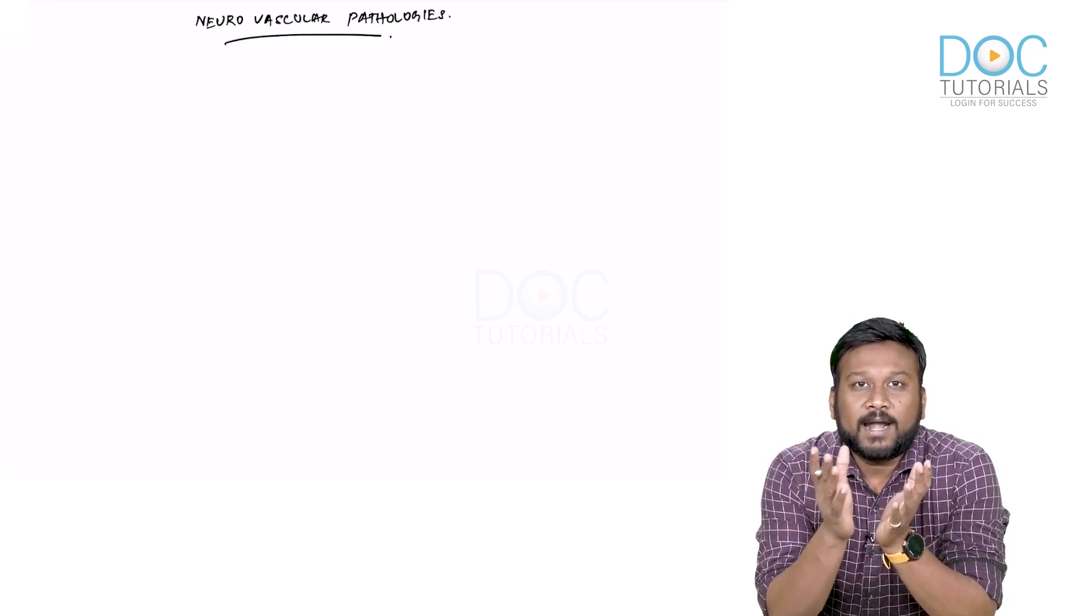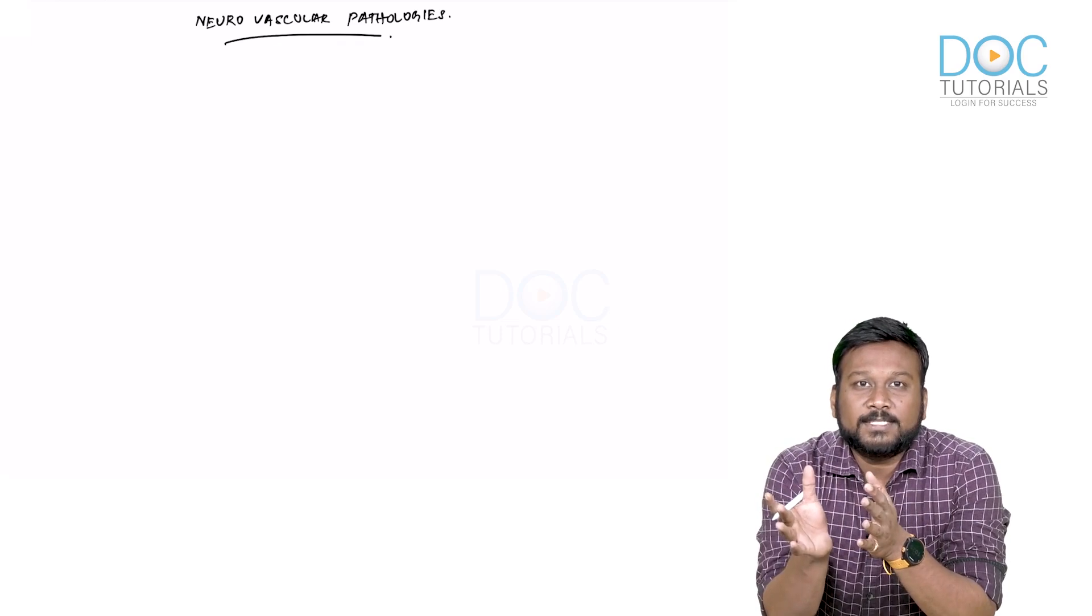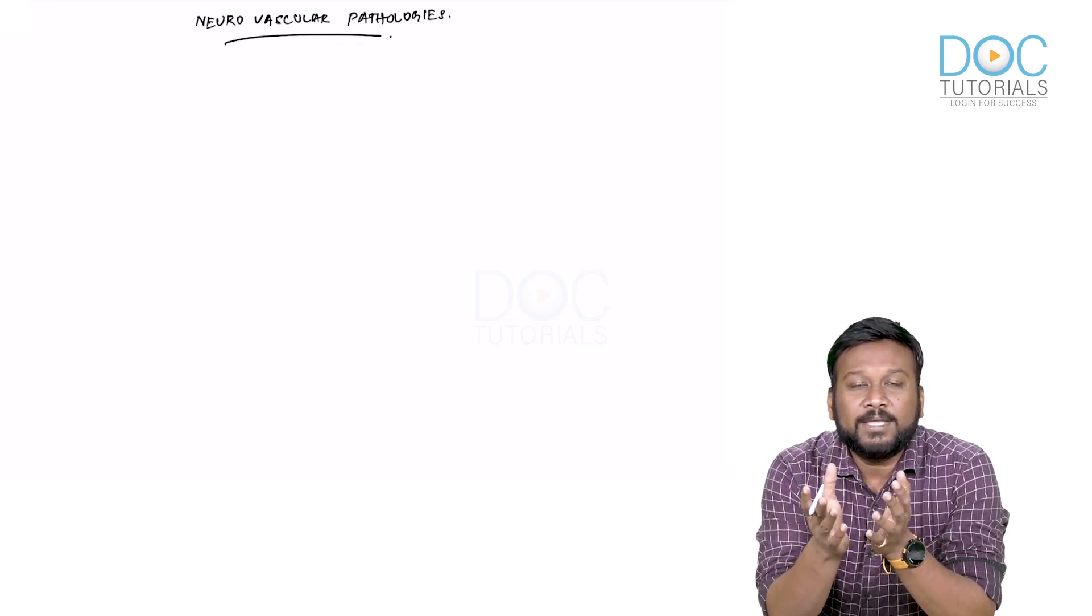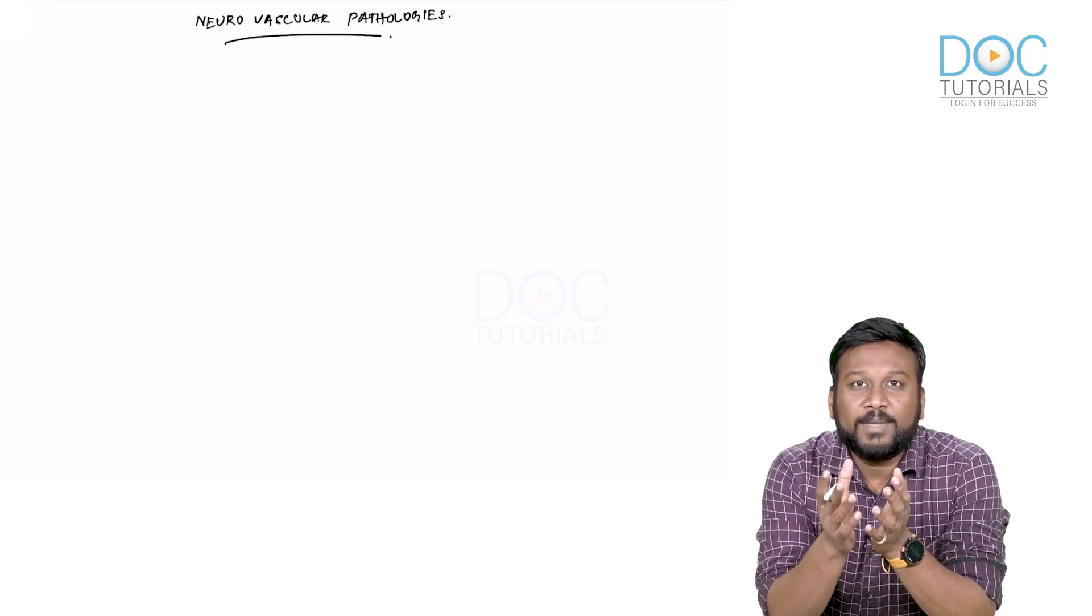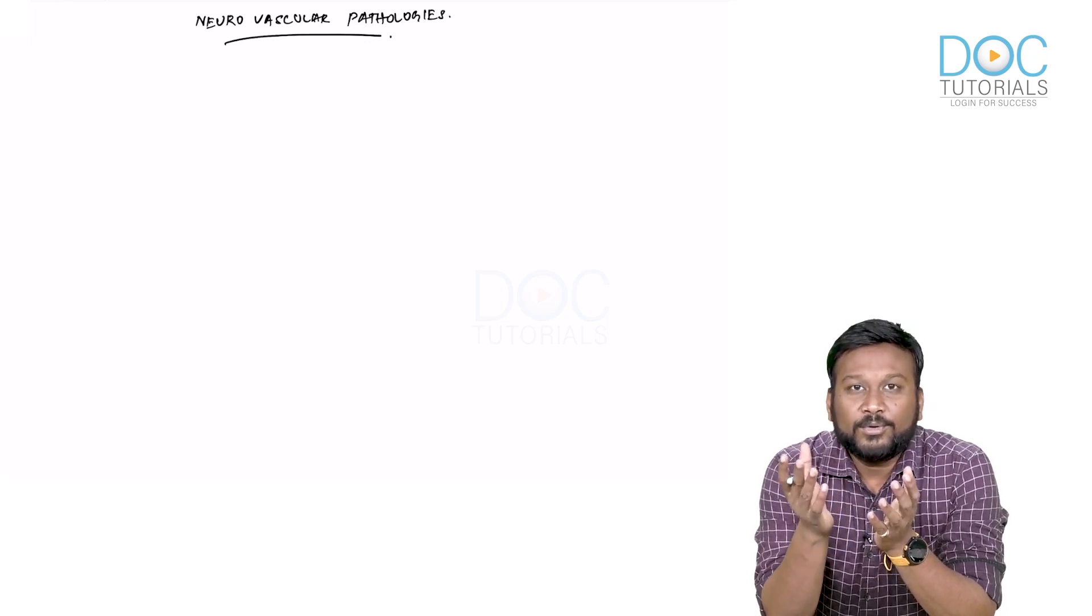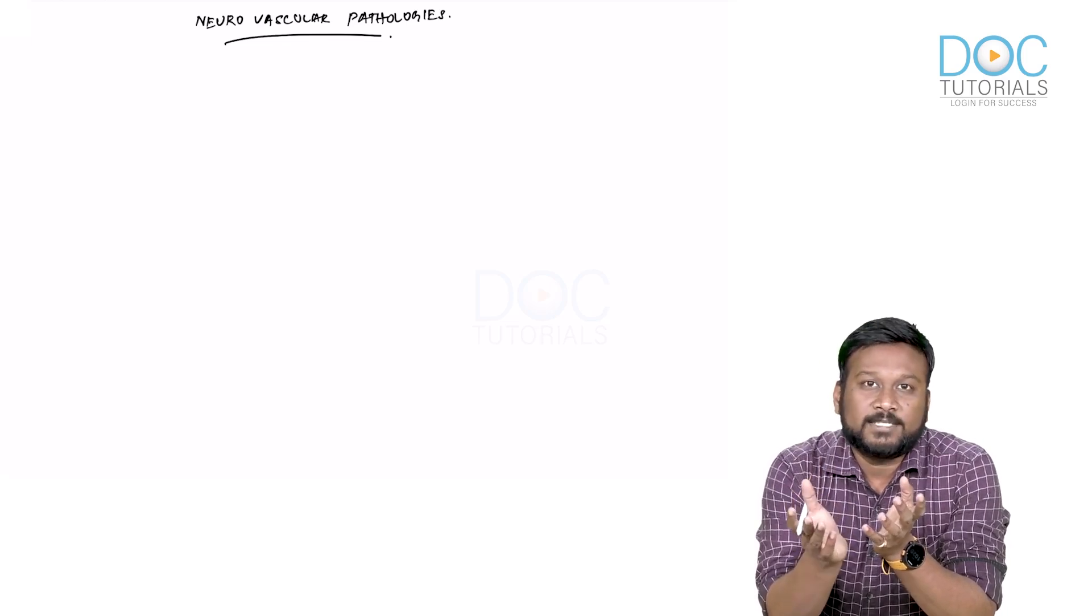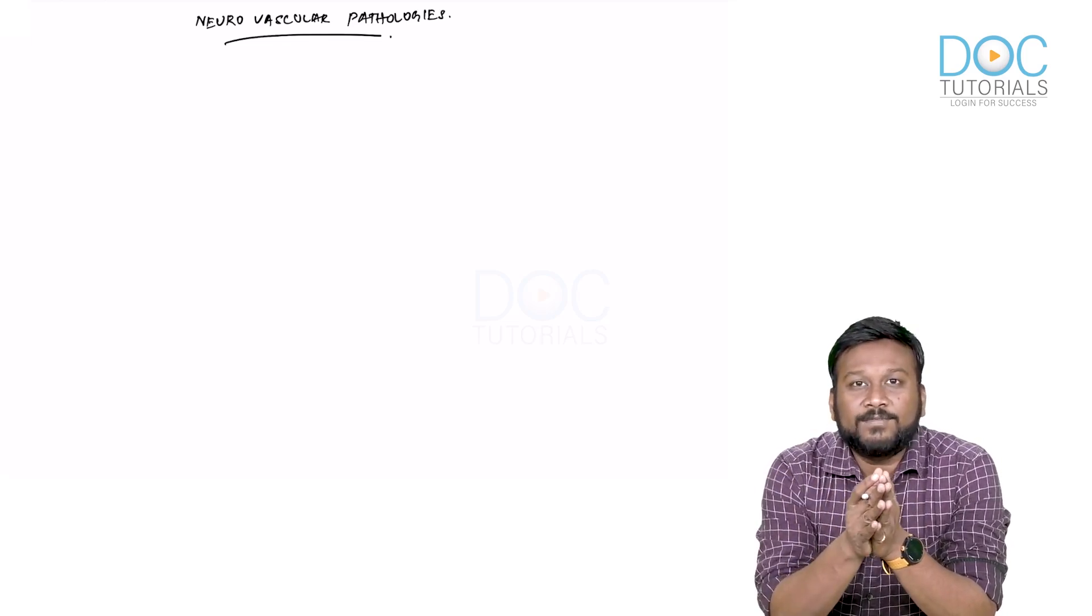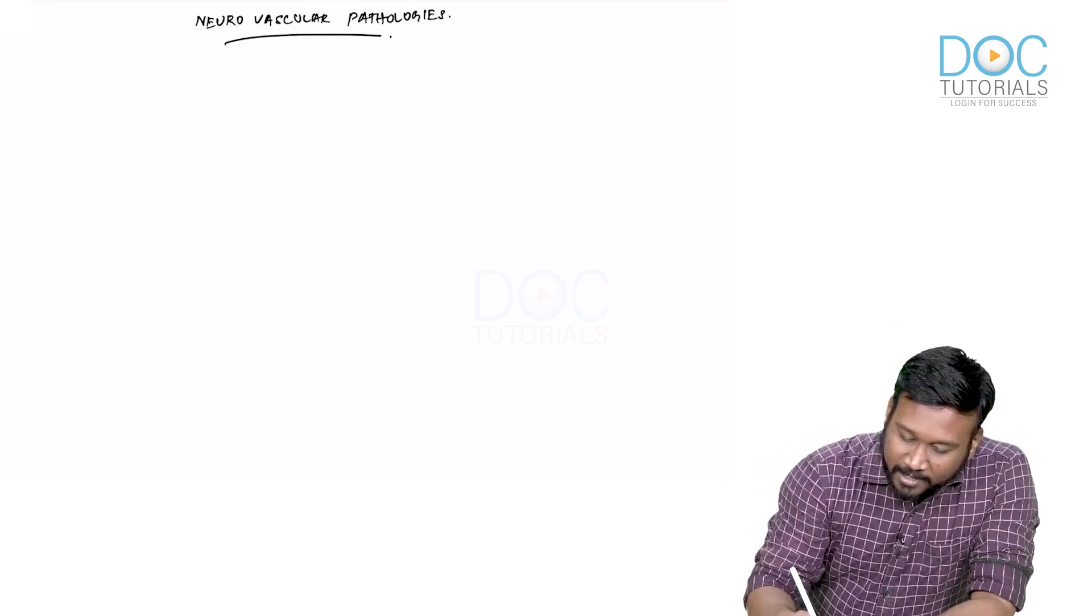When you read anatomy along with these pathologies, the understanding and remembrance of the anatomy is very easy, and it makes neurosurgery, or in fact neuroanatomy, quite easy to understand. For that, we will now begin our discussion with neurovascular anatomy.